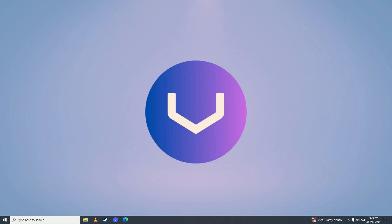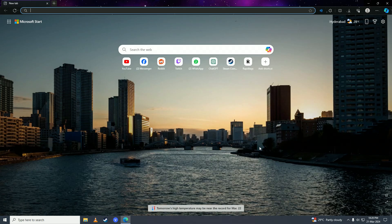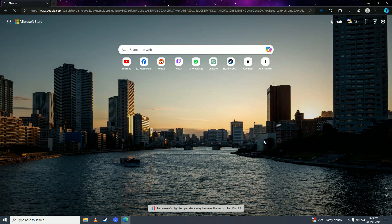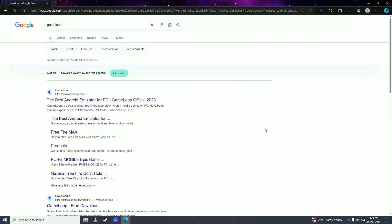Hello everyone, if you want to know how you can download Call of Duty Warzone Mobile on your computer, you have come to the right place. In this video I'll show you how easy it is to play Call of Duty Warzone Mobile on your computer for free. First off, you're going to open up your web browser and search for GameLoop, then click on this first link.